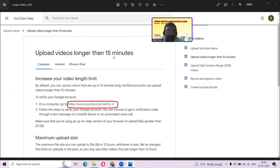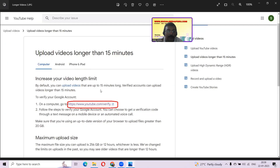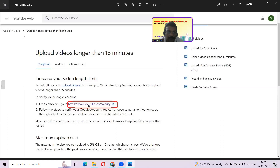The next screen is called 'Upload videos longer than 15 minutes.' Here you have options for computer, Android, iPhones, and iPads. For iPhones and iPads you have to go to the Microsoft Store and download the YouTube Studio app. The reasons for various things are displayed here. You can also verify before uploading a video to avoid this error and wasting your data. The website I have highlighted here is: https://www.youtube.com/verify. If your YouTube account is already verified and you go to this URL while logged in, it will show that your account is already verified.